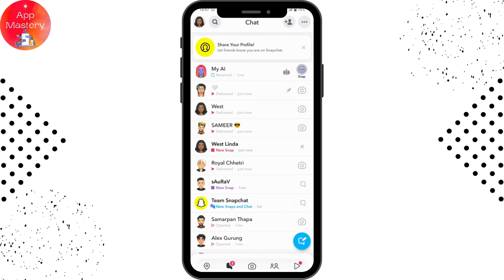To create a streak, the other person you sent the snap to also needs to send you a snap in return. After this exchange of snaps between two people, you will start a streak. If the other person doesn't send you a snap back, you won't be able to create the streak.